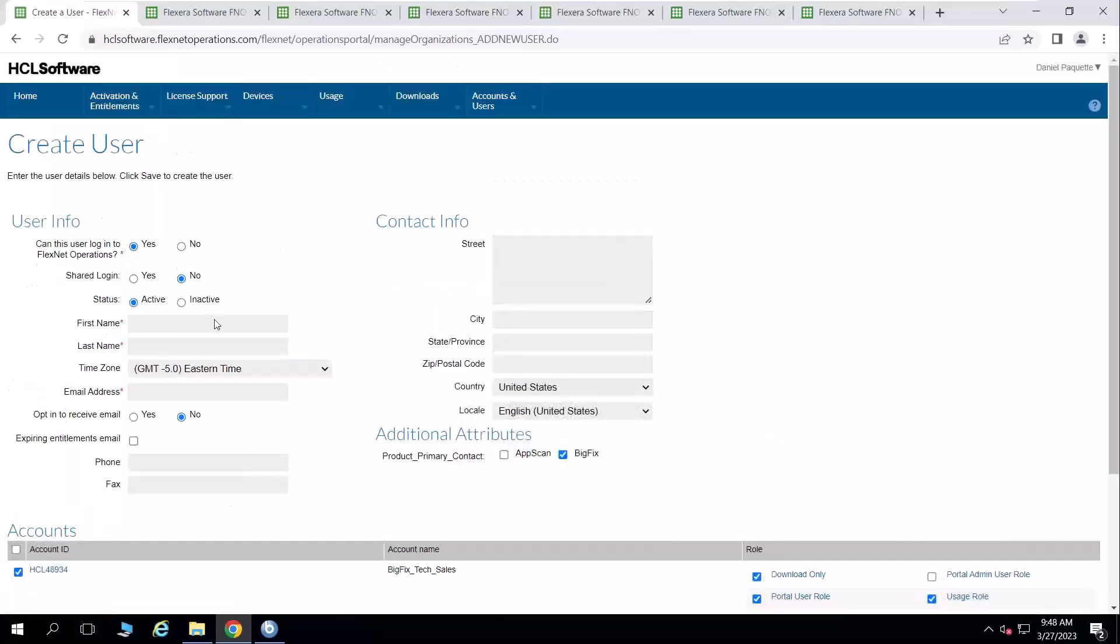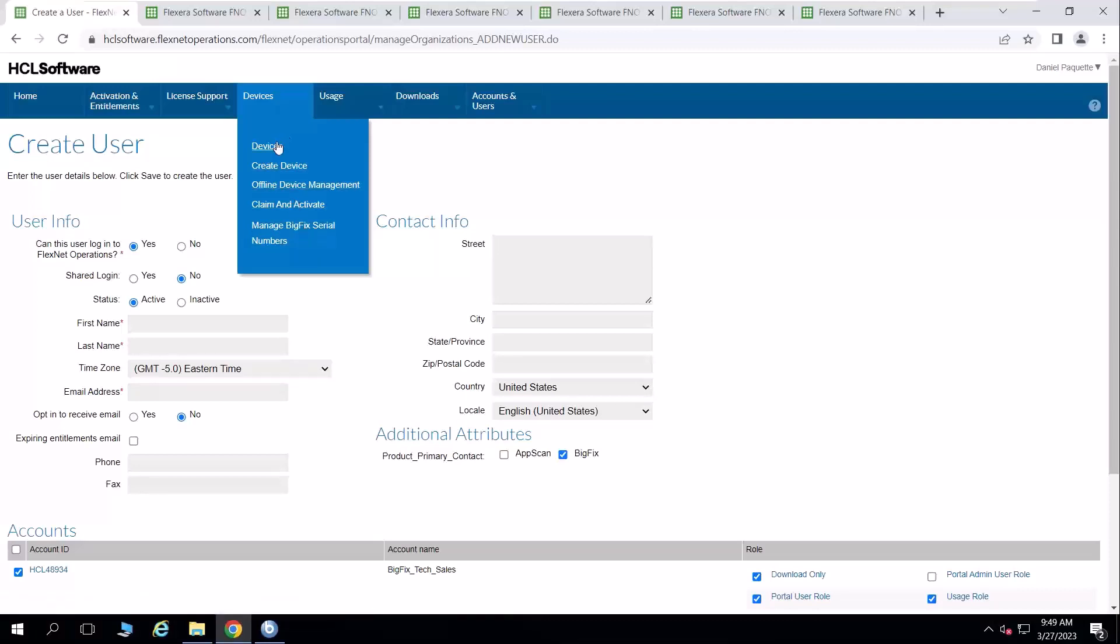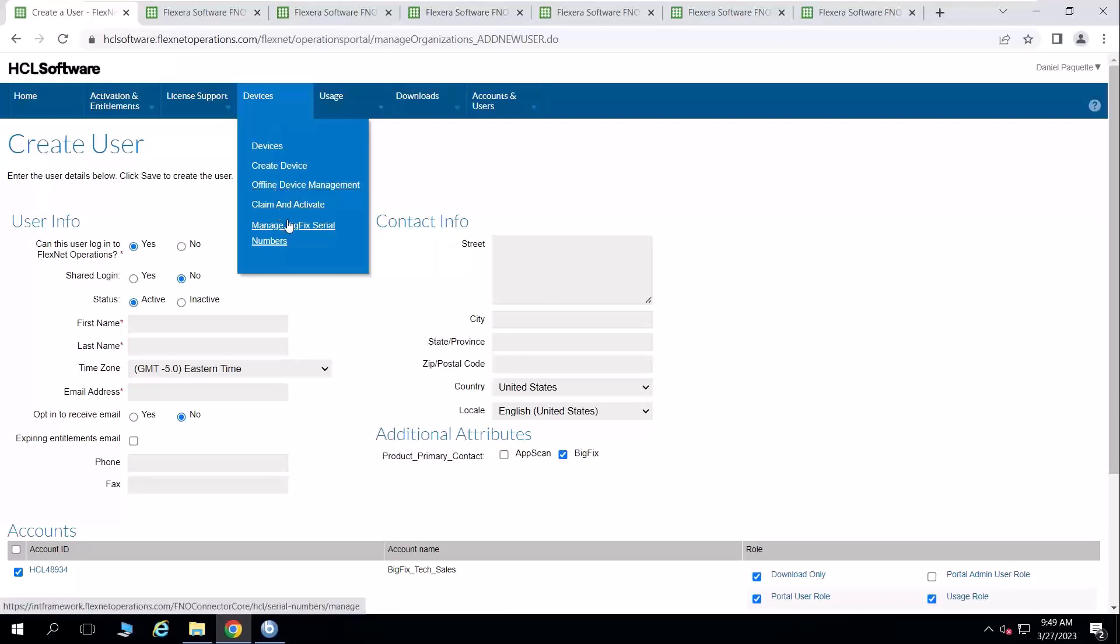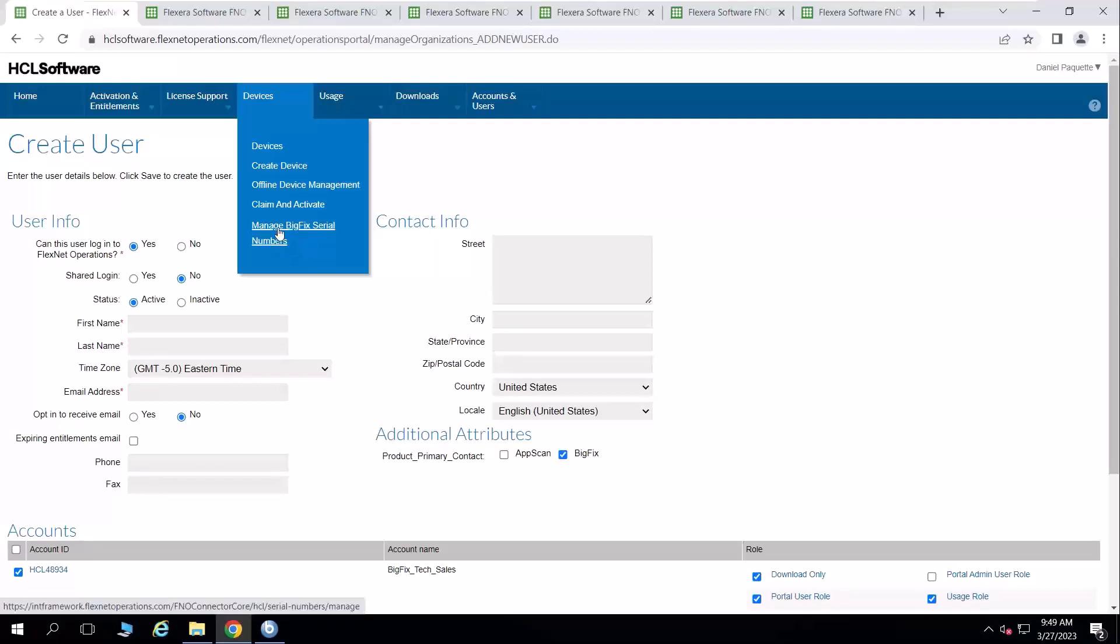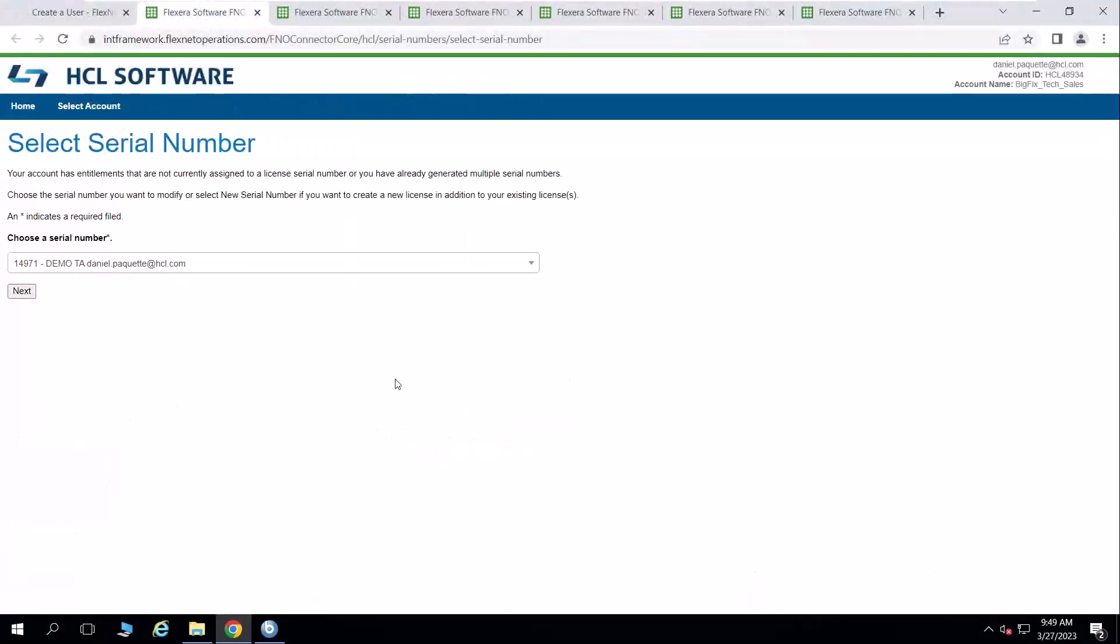However, if I want to manipulate an existing BigFix license or create a net new BigFix server, I come here to devices, click manage BigFix serial number. Now notice I have device, create device, offline device. These are not options for BigFix. You can ignore those. The only link that's going to be most useful for this conversation is the manage BigFix serial number link. And when I click on that, it takes me into a select serial number view.